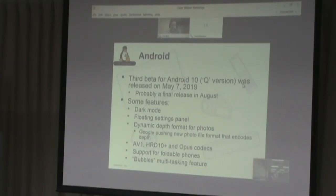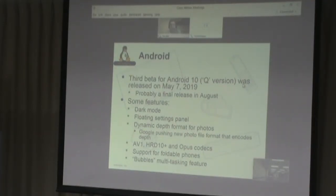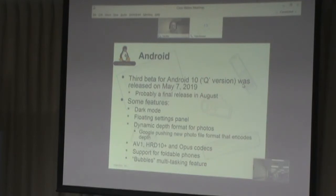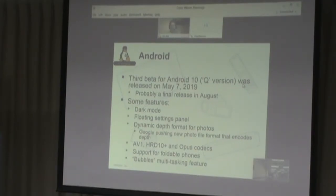There are also some new codecs: AV1, a video codec; HDR10+; and Opus, an audio codec. There's support for foldable phones, which are starting to appear in the US. Finally, there's a new multitasking feature called bubbles, which allows you to minimize an application so it floats on the screen. You can either dismiss it or do quick operations — for instance, if you're in a chat conversation, a chat can pop up in a bubble while you have a main window open. It's a different and more useful way to do multitasking in a mobile phone setting.